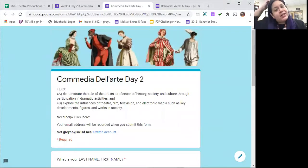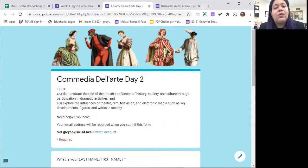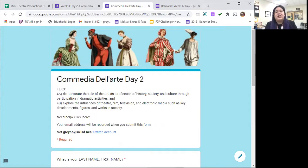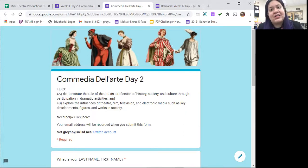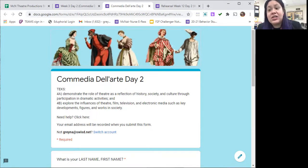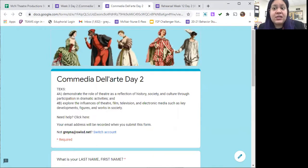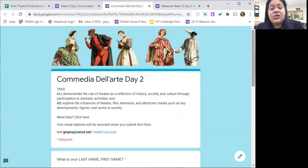When you open up your assignment you're going to see that we're continuing to work on TEKS 4A and 4B, which is demonstrating the role of theater as a reflection of history, society, and culture through participation in dramatic activities, as well as exploring the influences of theater, film, television, and electronic media such as key developments, figures, and works in society. We're going to be looking at how did society, culture, and history impact how theater was performed, and then reversely, how did theater impact society in different countries and different parts of the world throughout theater history.